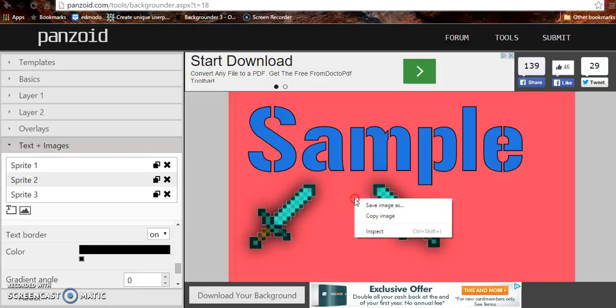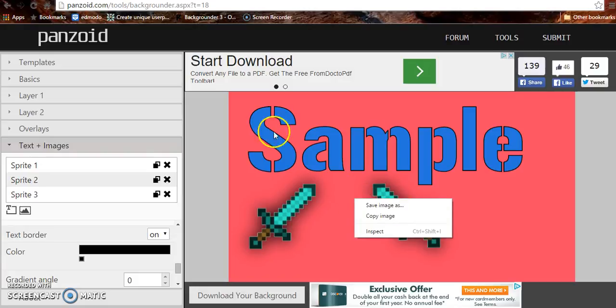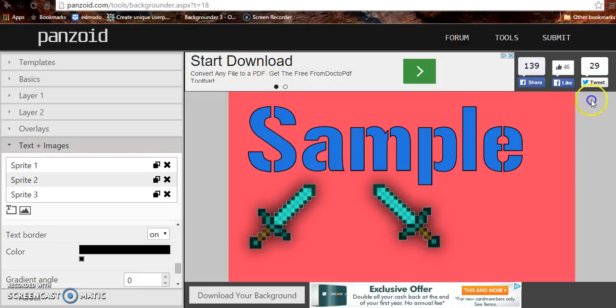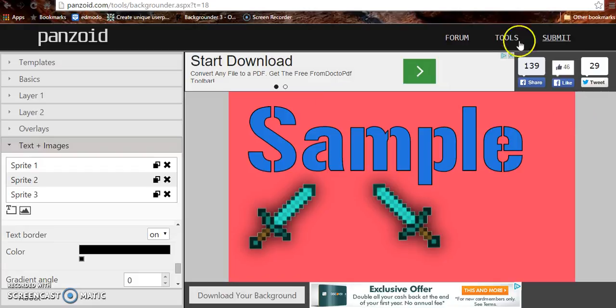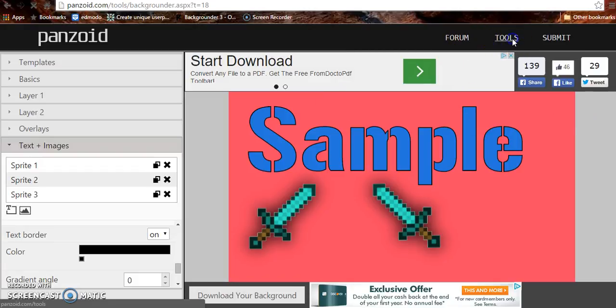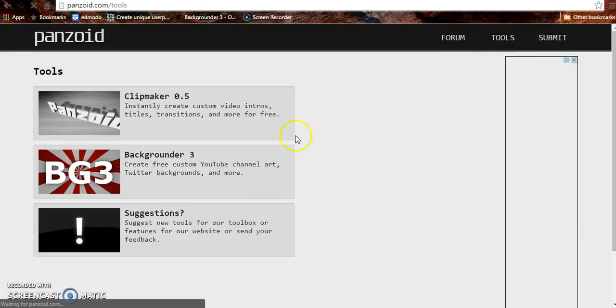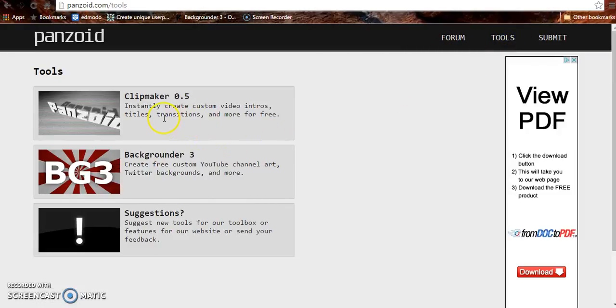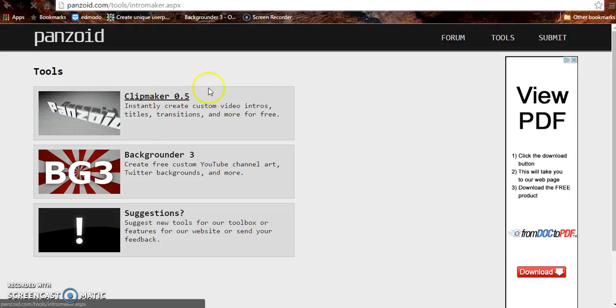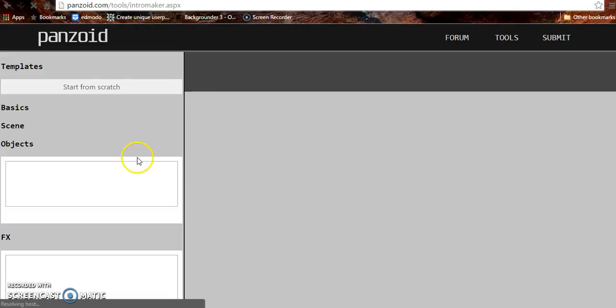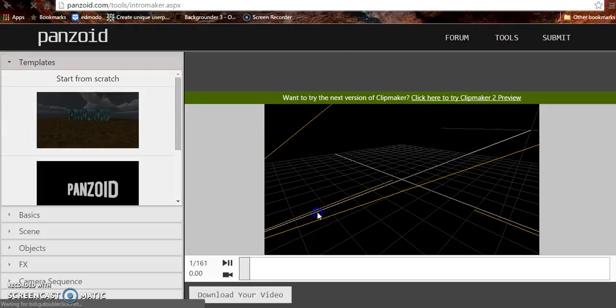Well, anyway, guys, if you want to just do a regular image, you just save it, or you can do something on here. It's tool. Wait, what is tools? Clip maker. I'm finding new stuff. Oh, this is what it was.